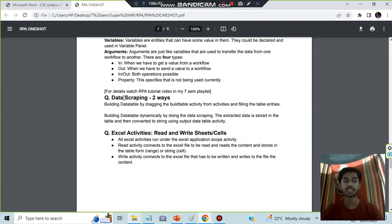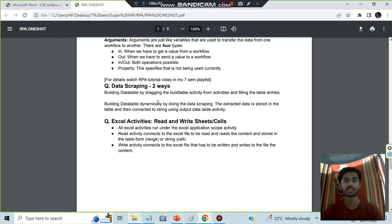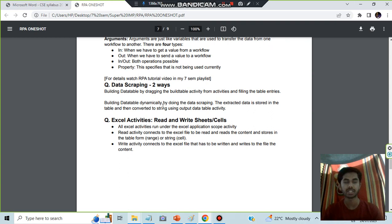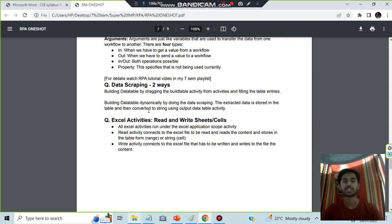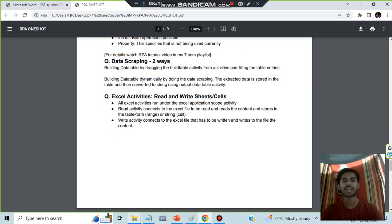Here in data scraping, two things are there: building table and building table dynamically. Both of these you have to watch the video, otherwise you'll not get to know. Simply, if I tell, some information is there. If you want to just know, basically we created a table, that's how it is. Once you create a table, the other thing is extracting the information and building a table.